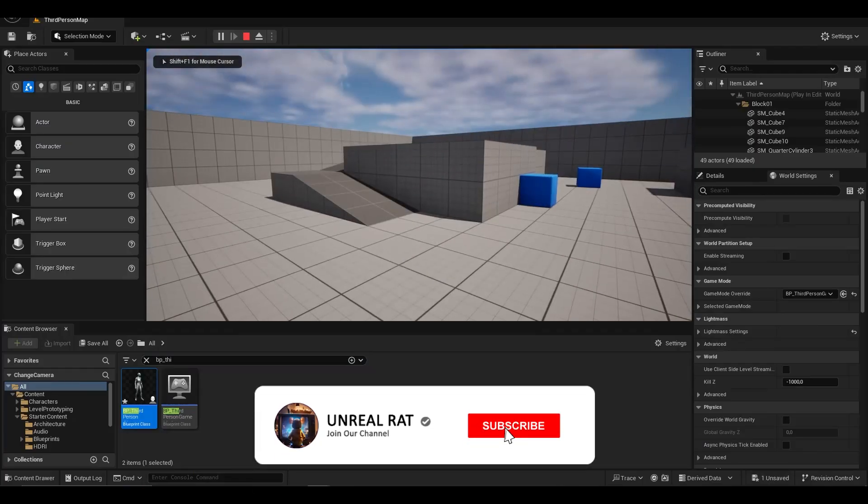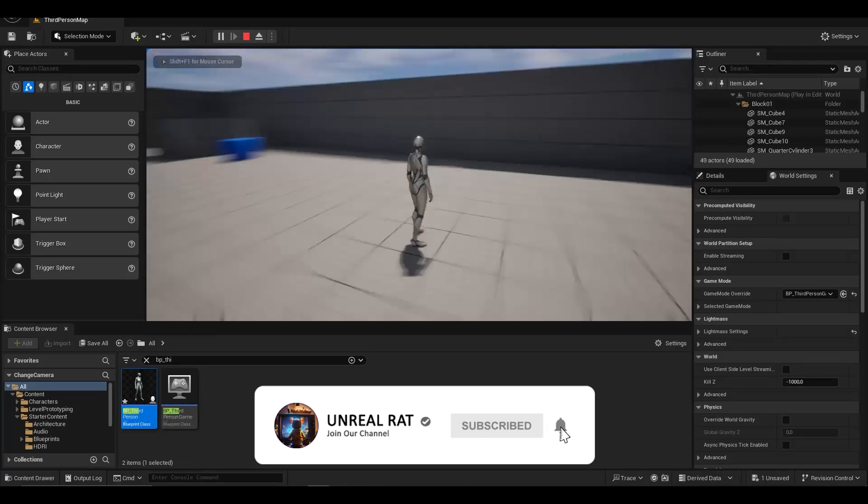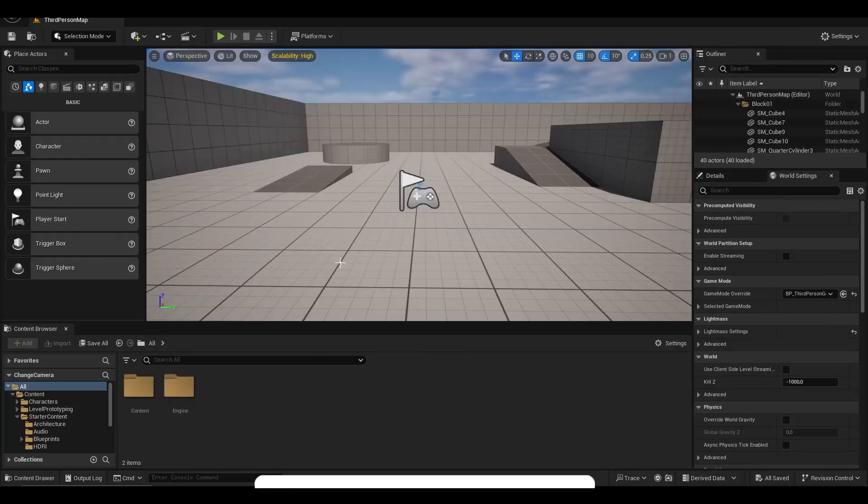Hello, today I will show you how to switch from third person camera to first person camera in Unreal Engine 5.